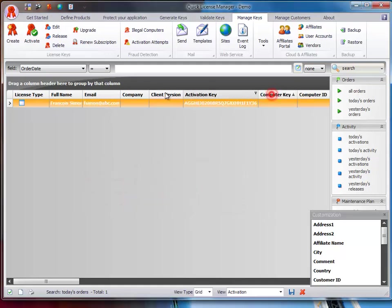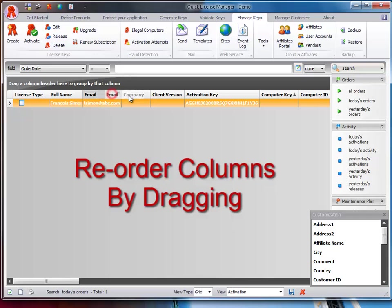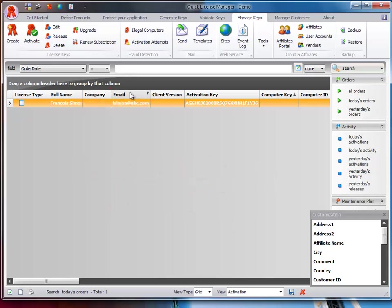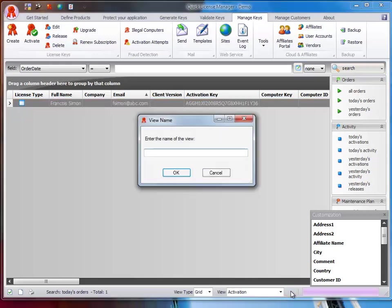You can reorder columns in the grid by dragging them. You can also sort the data by clicking on a column header. Then click on the Save icon on the bottom toolbar and enter a name for your view.